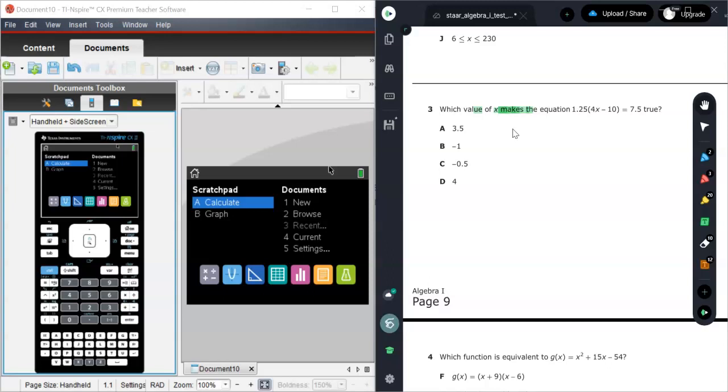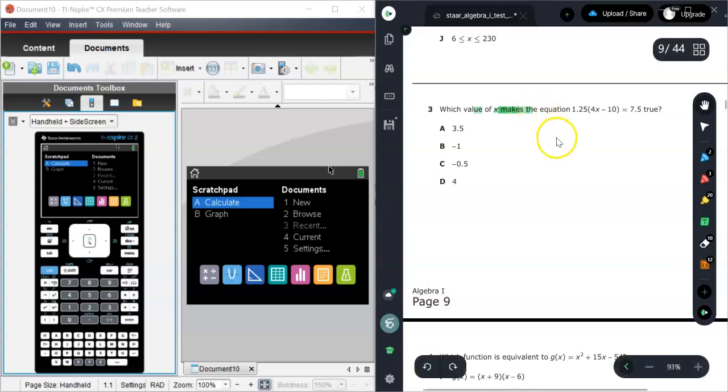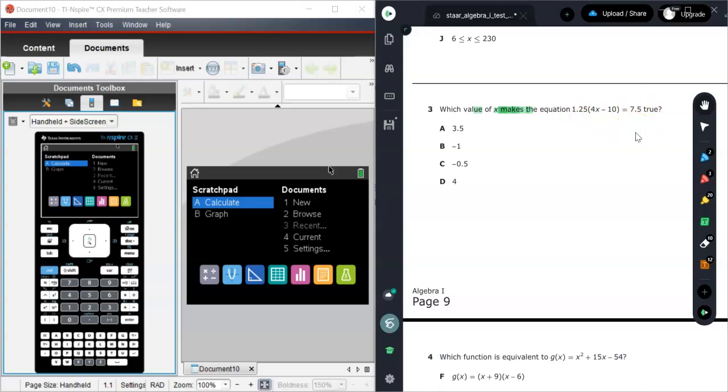So number three says, which value of x makes this equation true? Well, what that means is, what is x if we were to solve this equation? What value would we get for x?